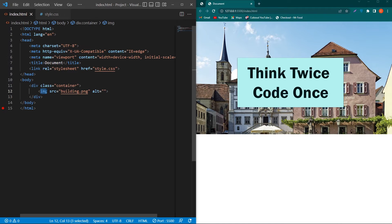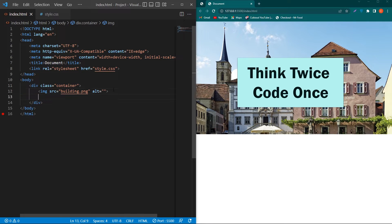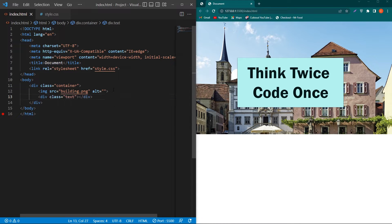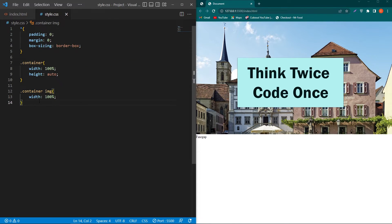Next inside this container class we have to create a div and I am going to give class to this div text and I will type here Fine Gap. Copy this class and paste this class here with a dot.